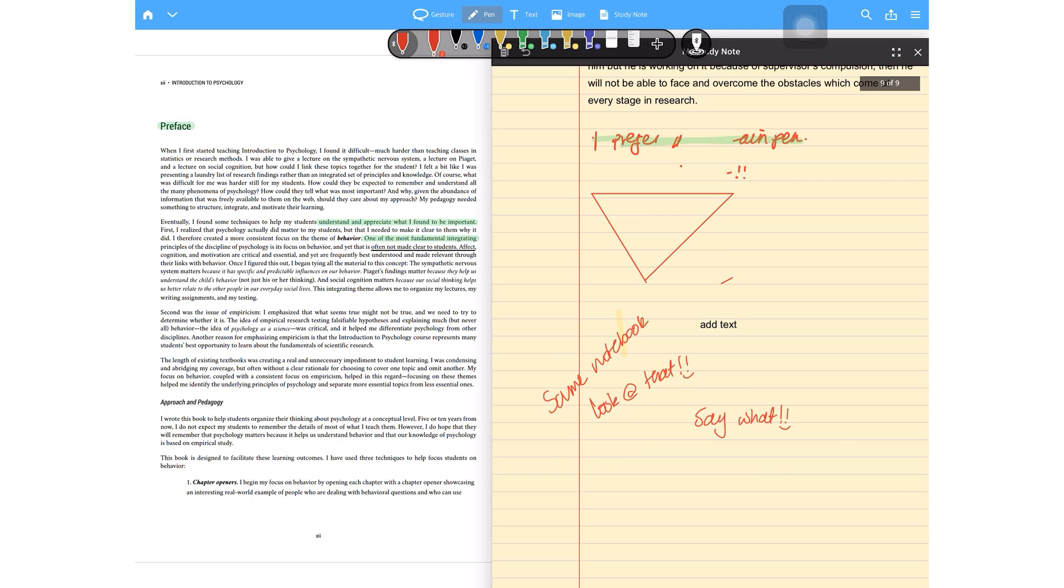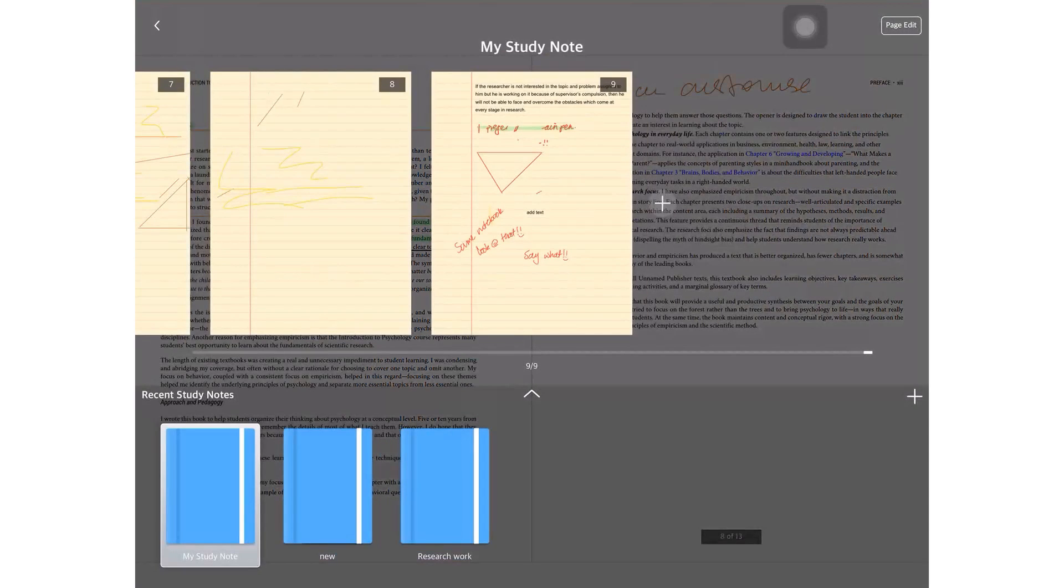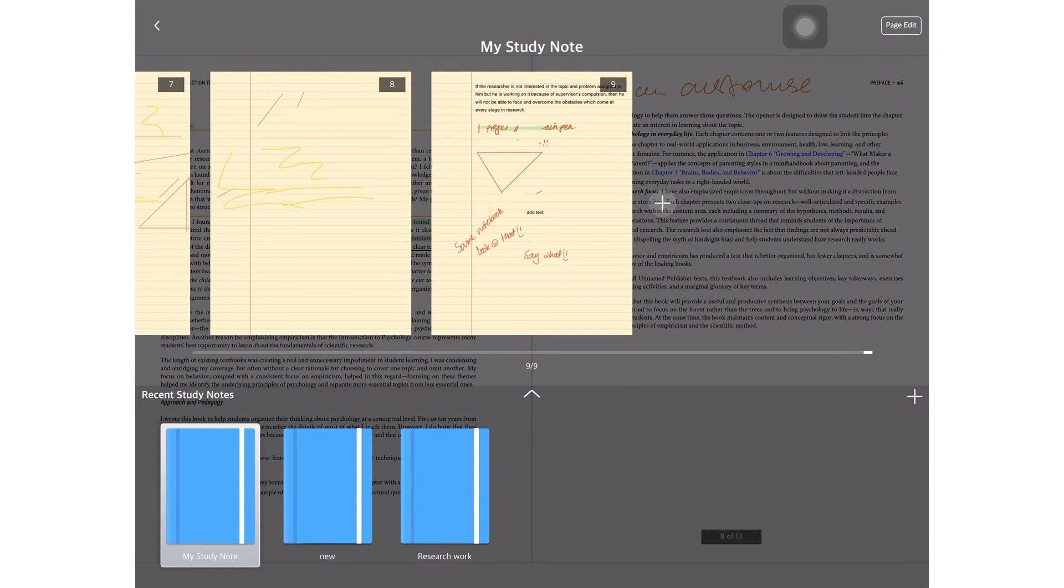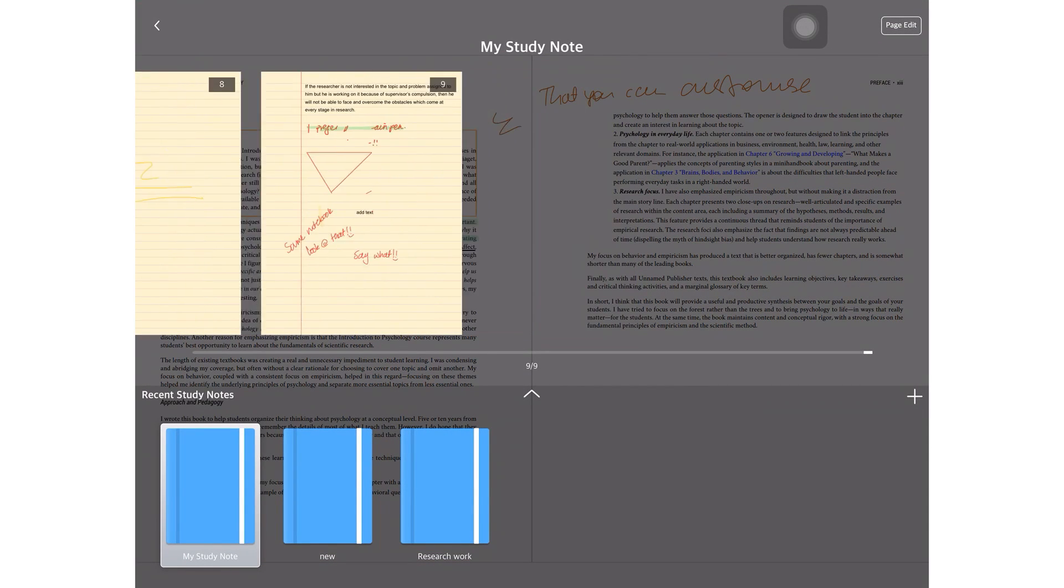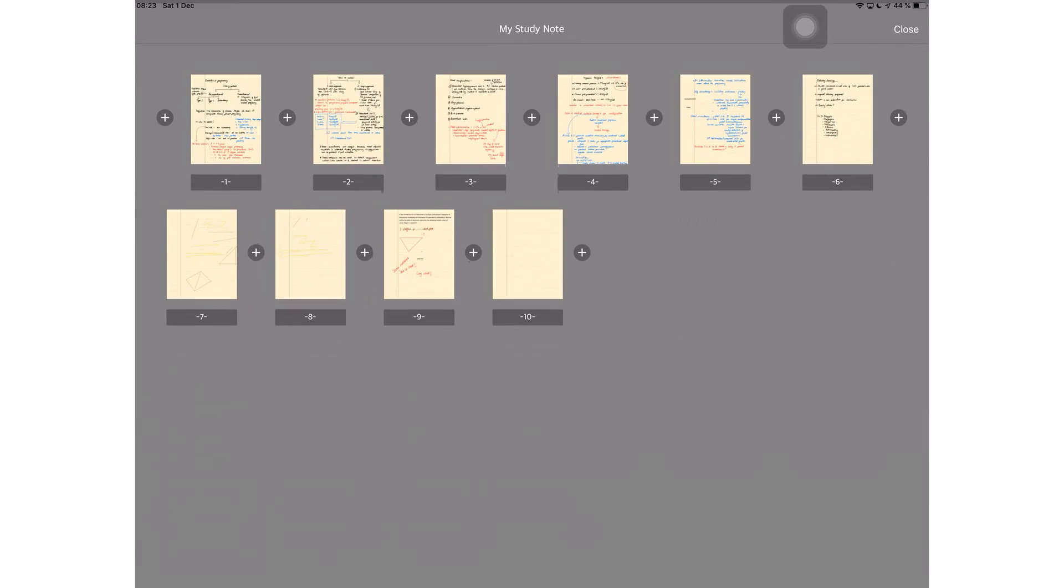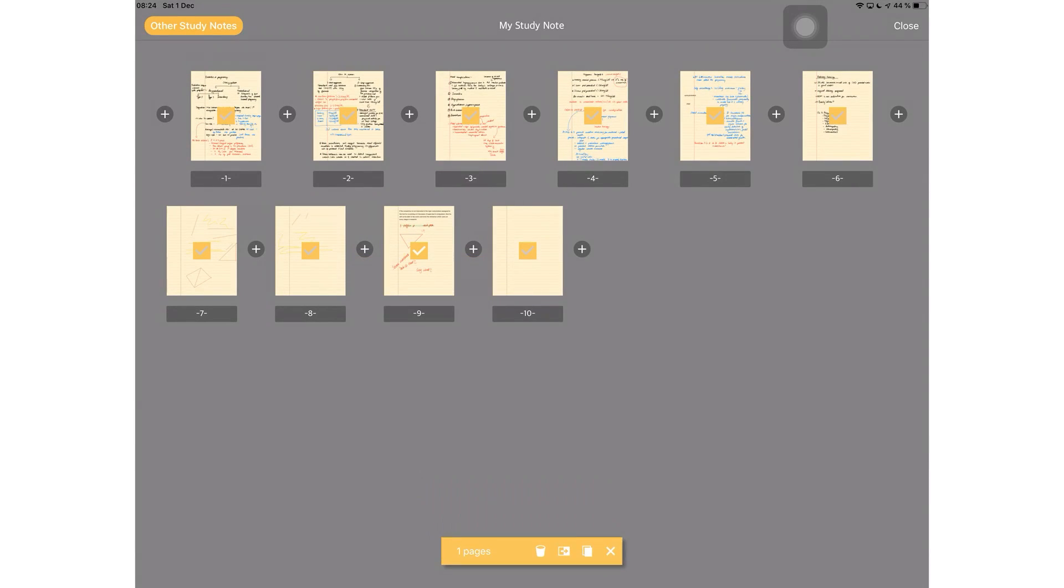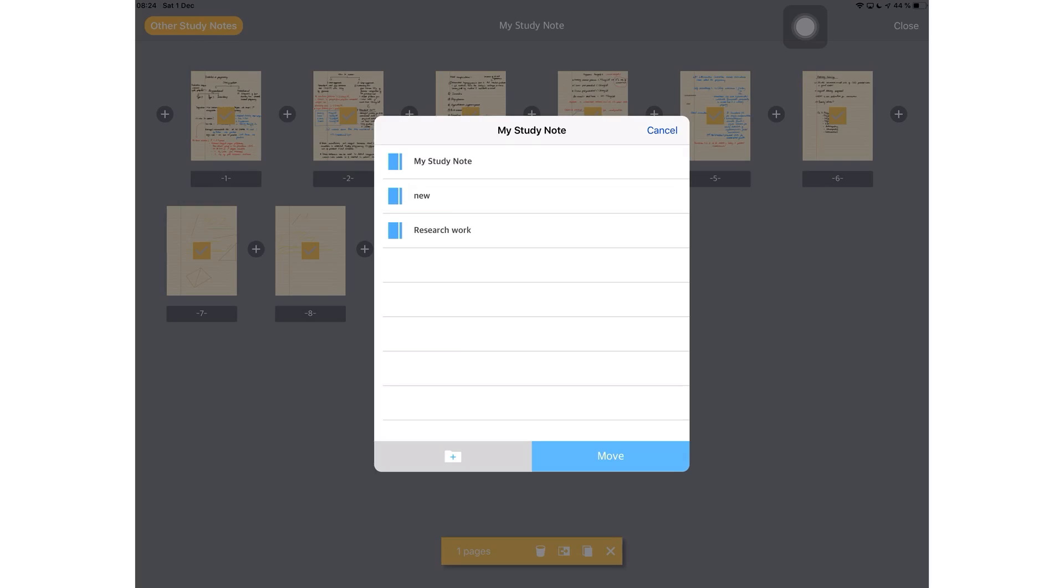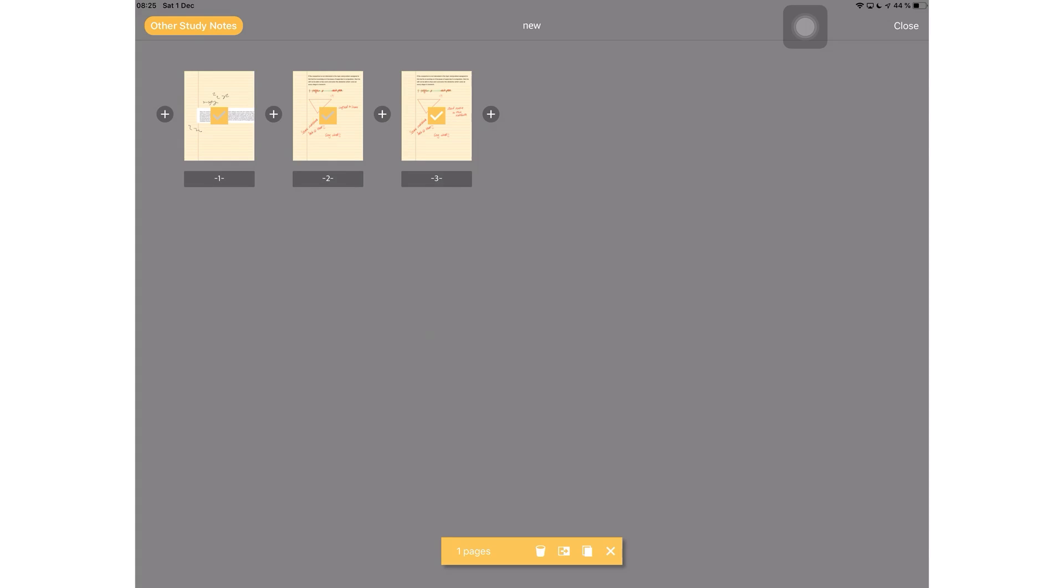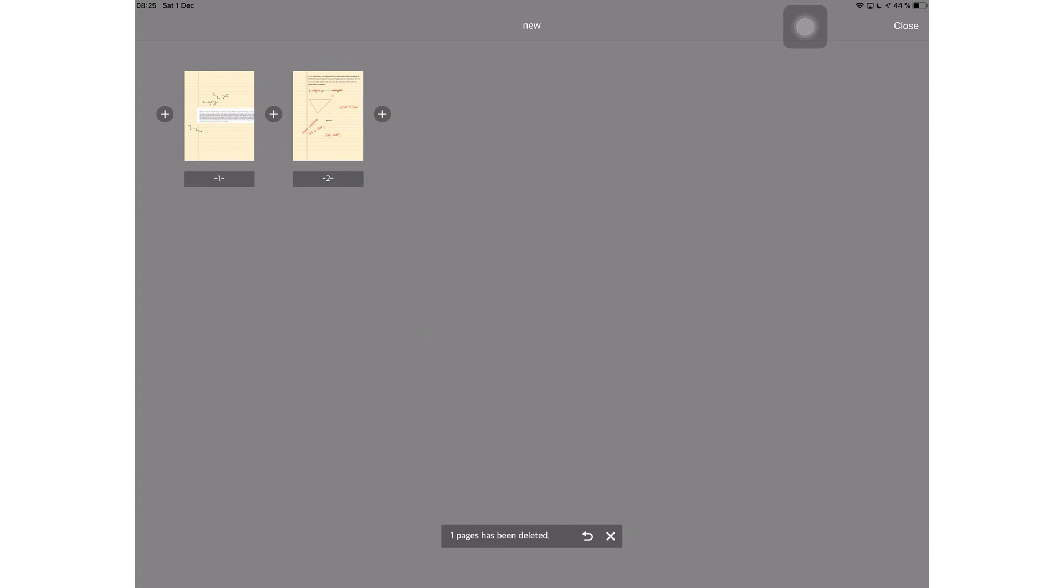Tapping on this note icon takes you to a window where you can navigate your notebook. You can add more pages and you can edit your pages. Here, you can move your pages to other study notes. That's also a smart option. You can also delete and copy pages.